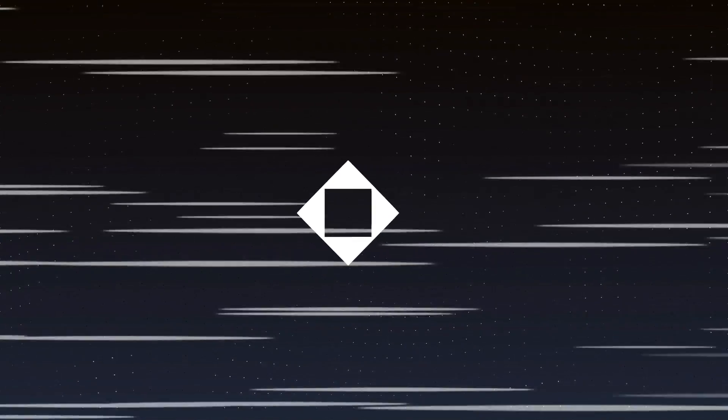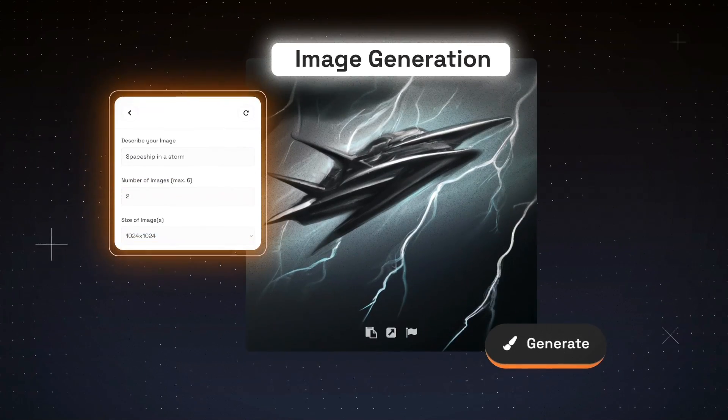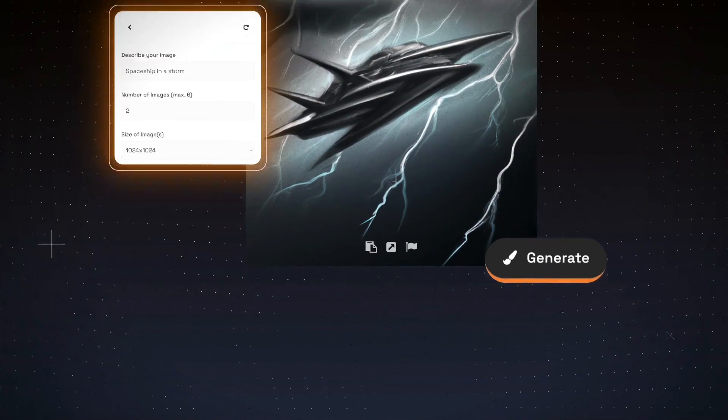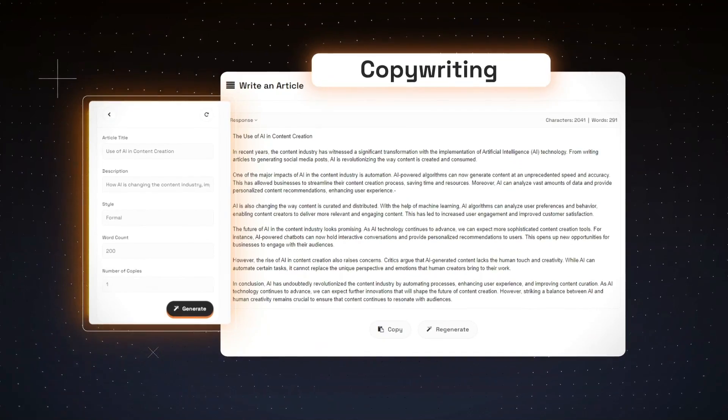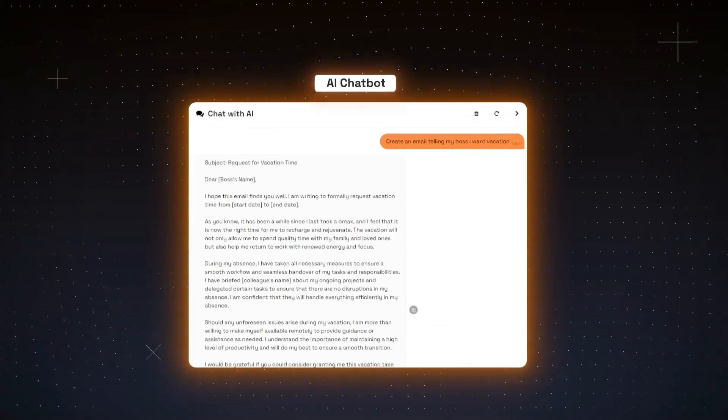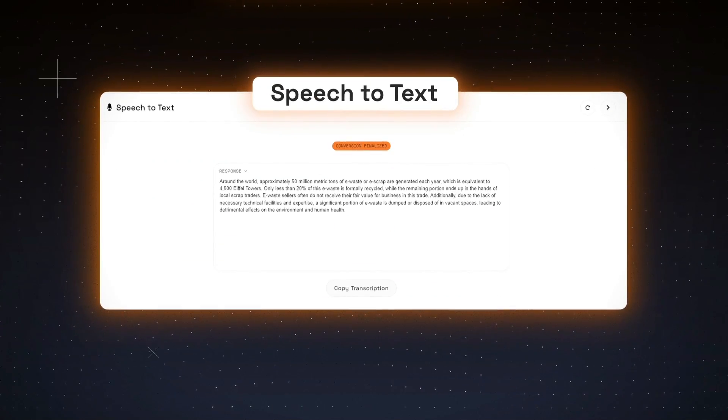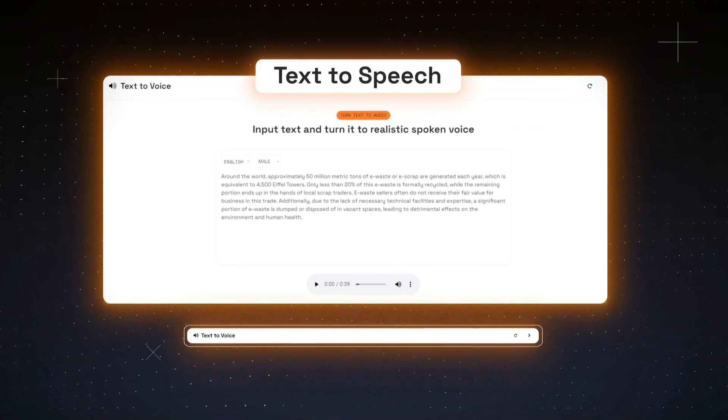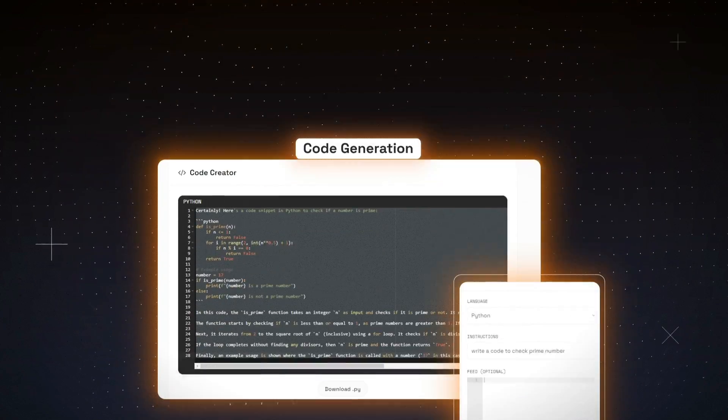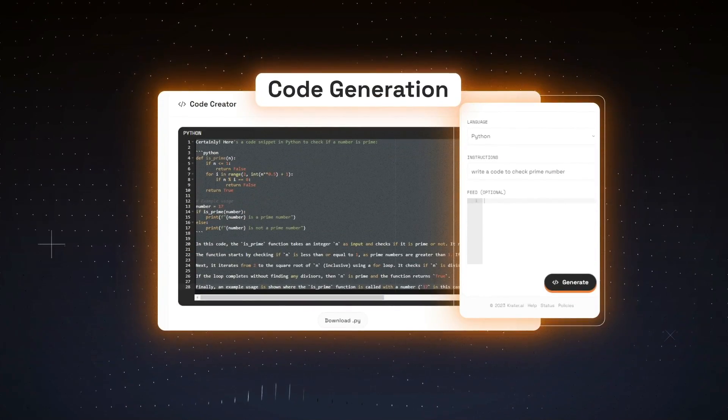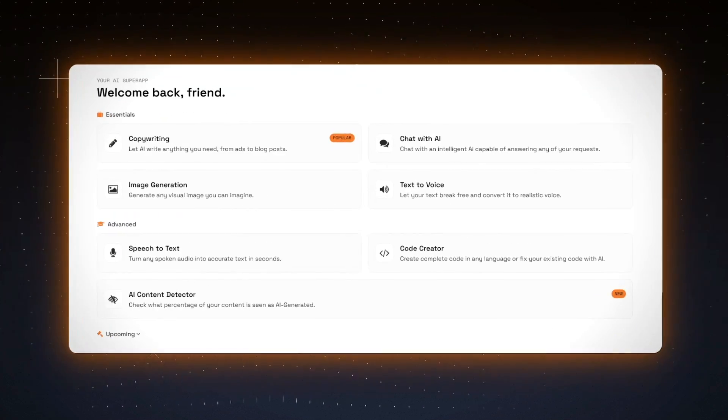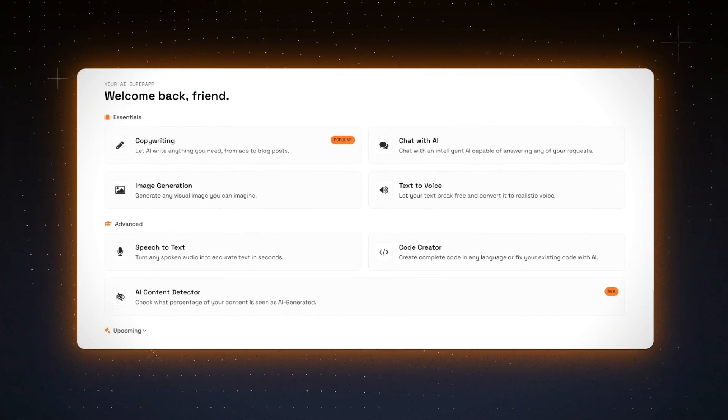Crater.ai offers a wide range of tools to supercharge your workflow. Image generation, copywriting, AI chatbot, speech-to-text, text-to-speech, and code generation. We have everything to unleash your creativity.